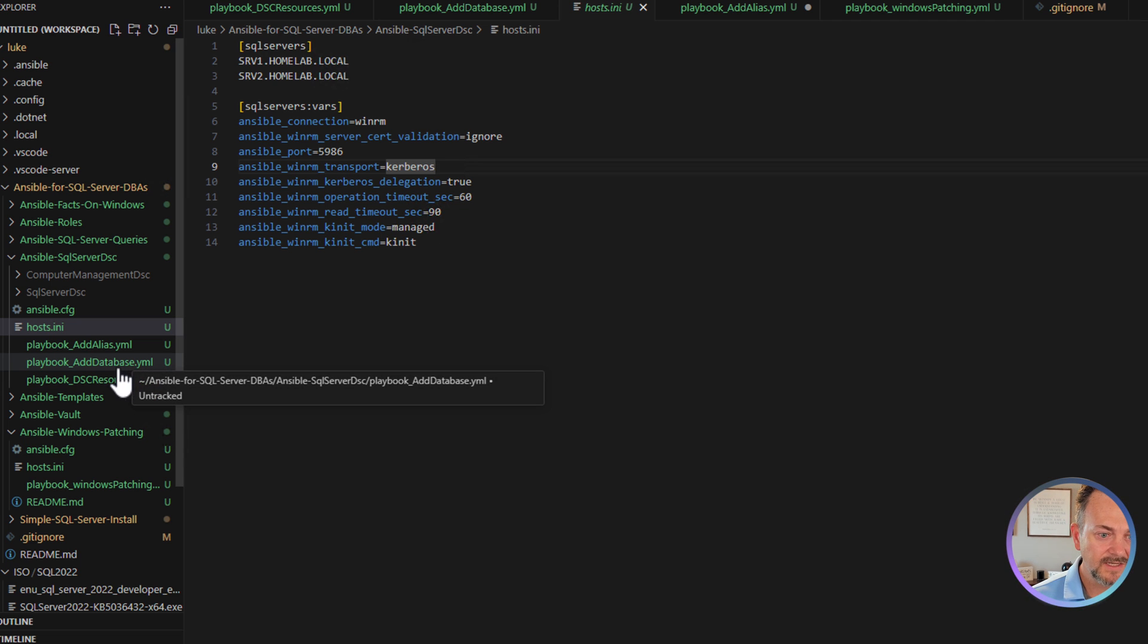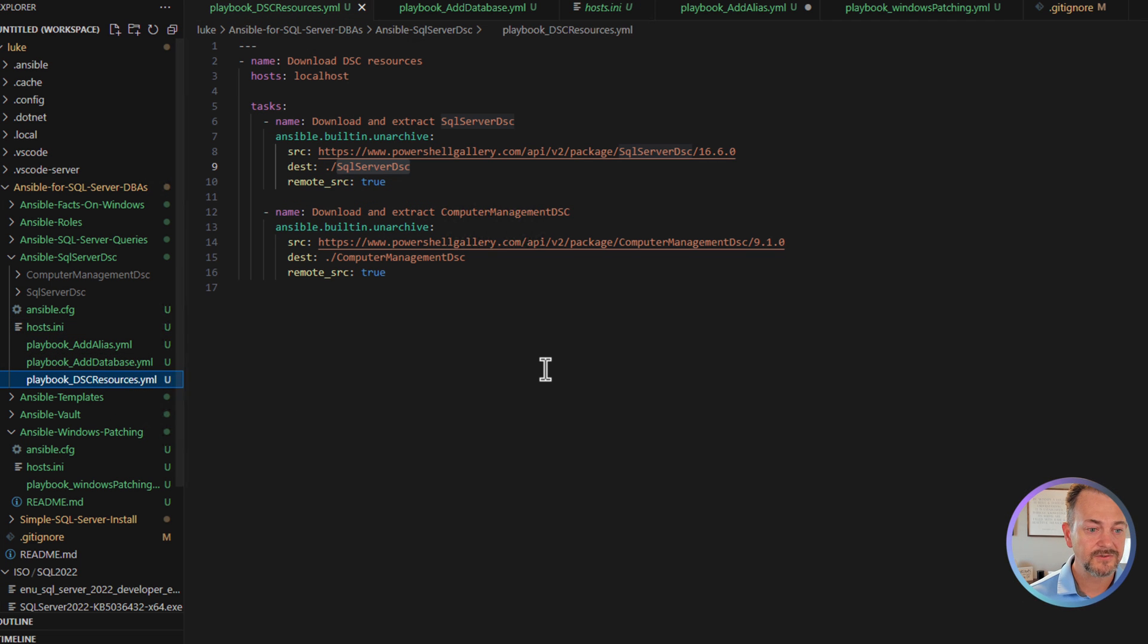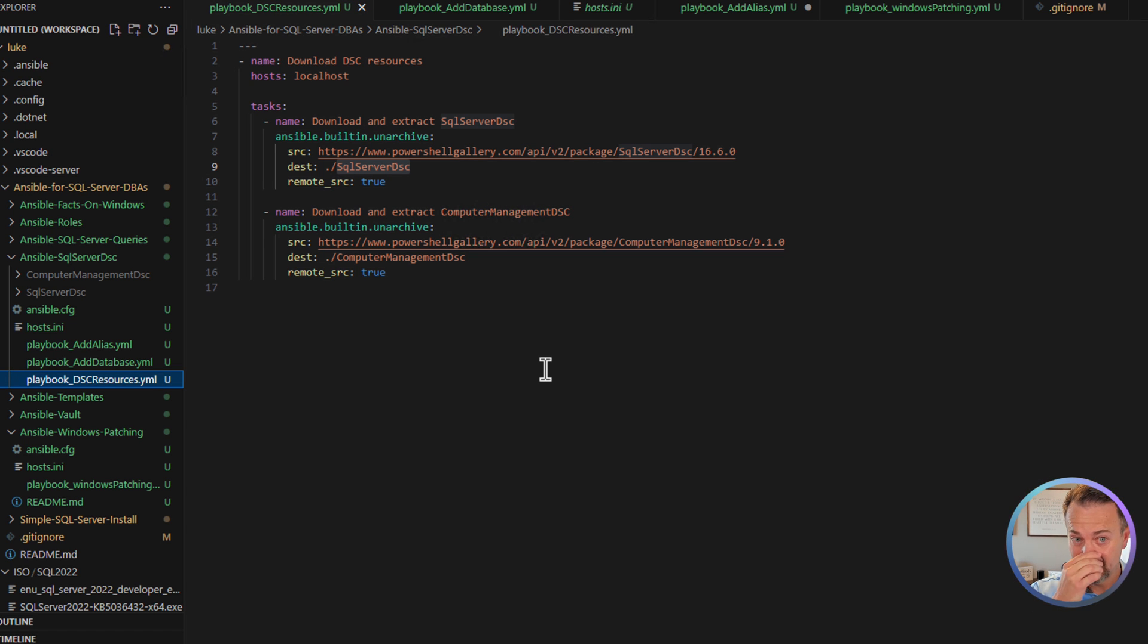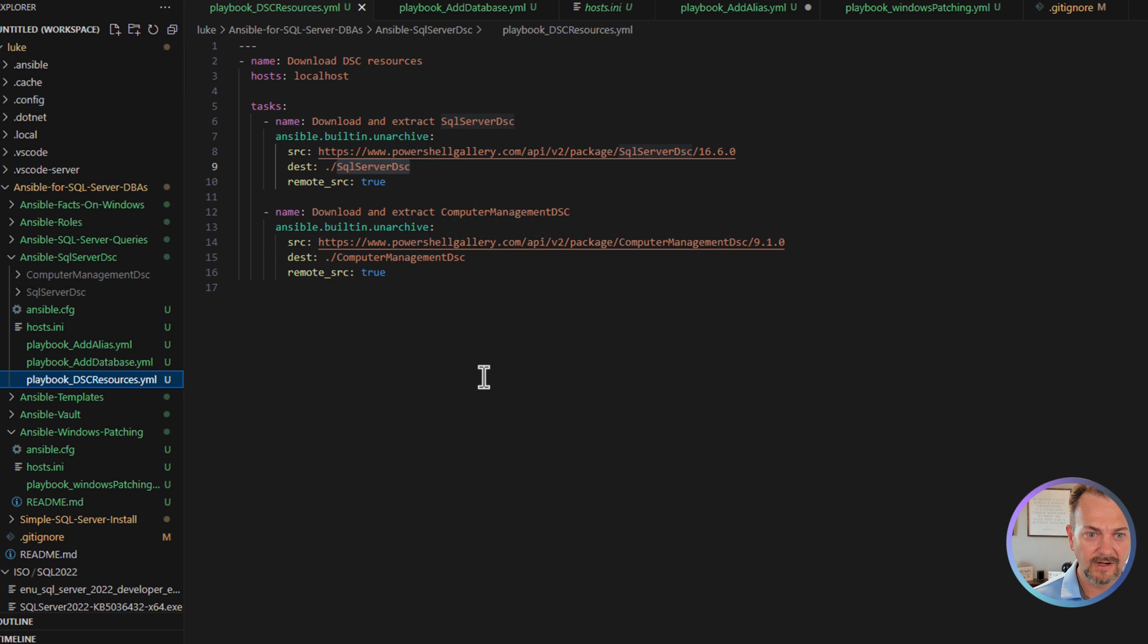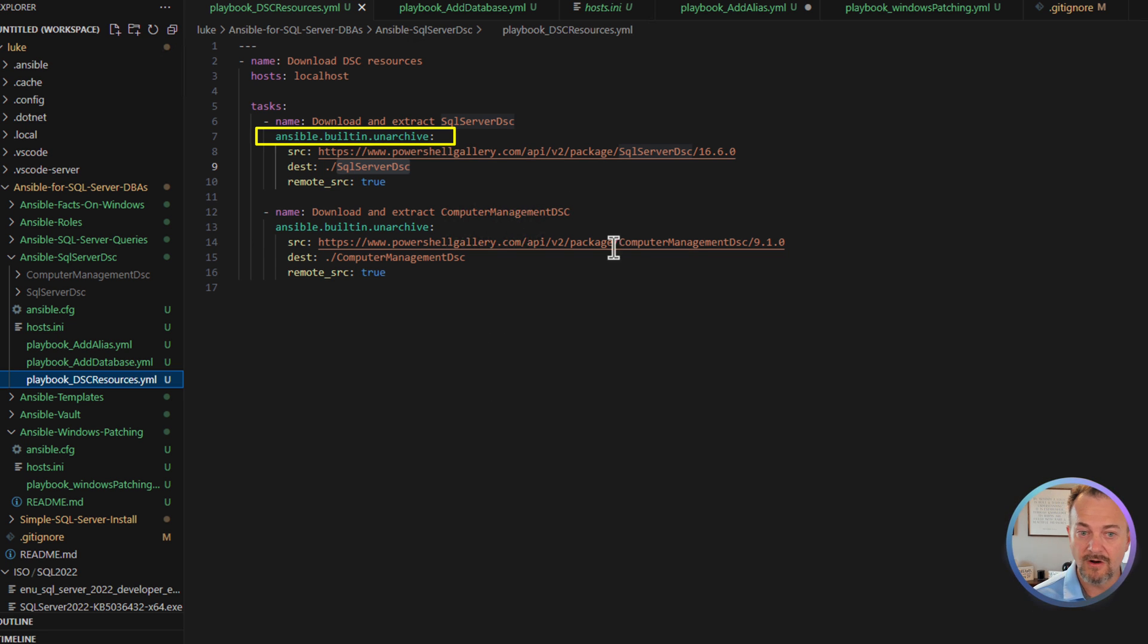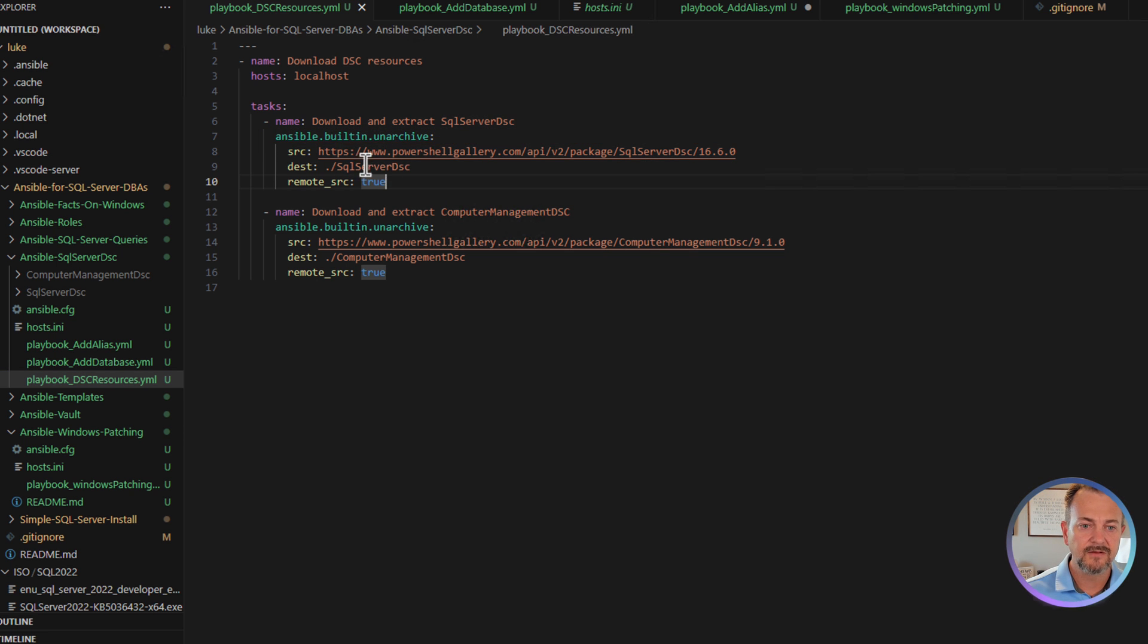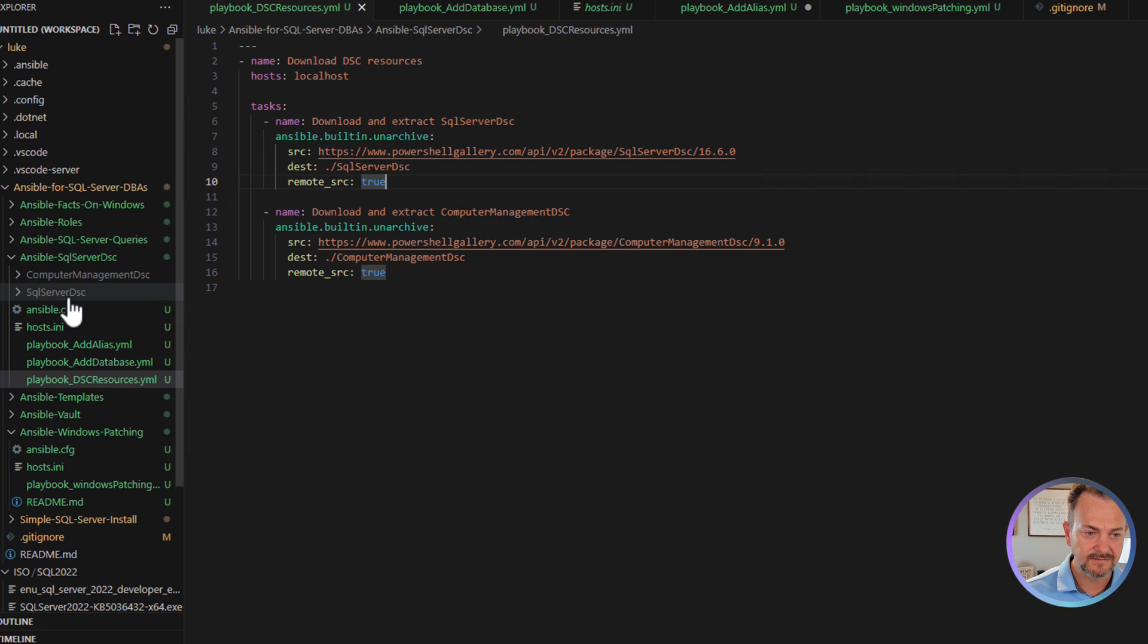Next, we're going to take a look at the playbook_dscresources.yml file. And this is the playbook that we're going to use to download those dscresources from the PowerShell gallery. We're going to use Ansible's built-in module unarchived to download the SQL server dscresource. And then the destination we're going to save it in is in this folder.